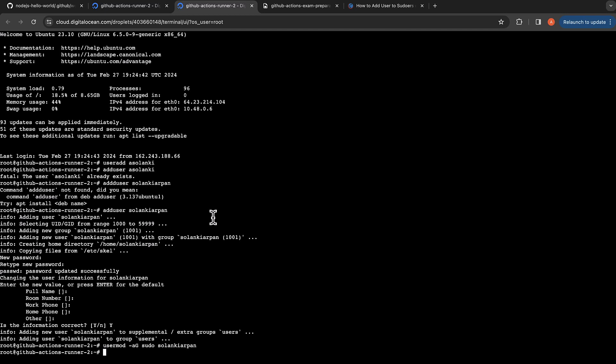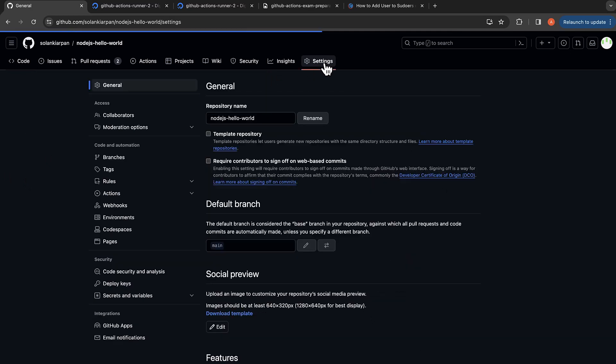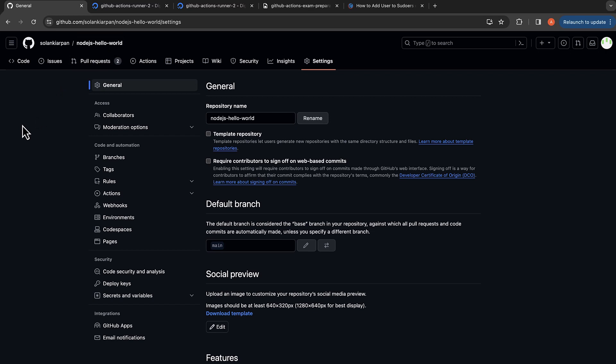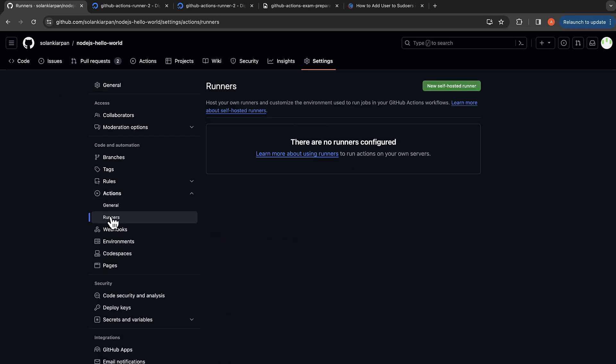Now the user has been added to the sudo group. I'm going to clear my screen and let's go back to our GitHub console. Go to settings on the project that we are going to use. I'm going to use our Node.js project. You can use any project you want.